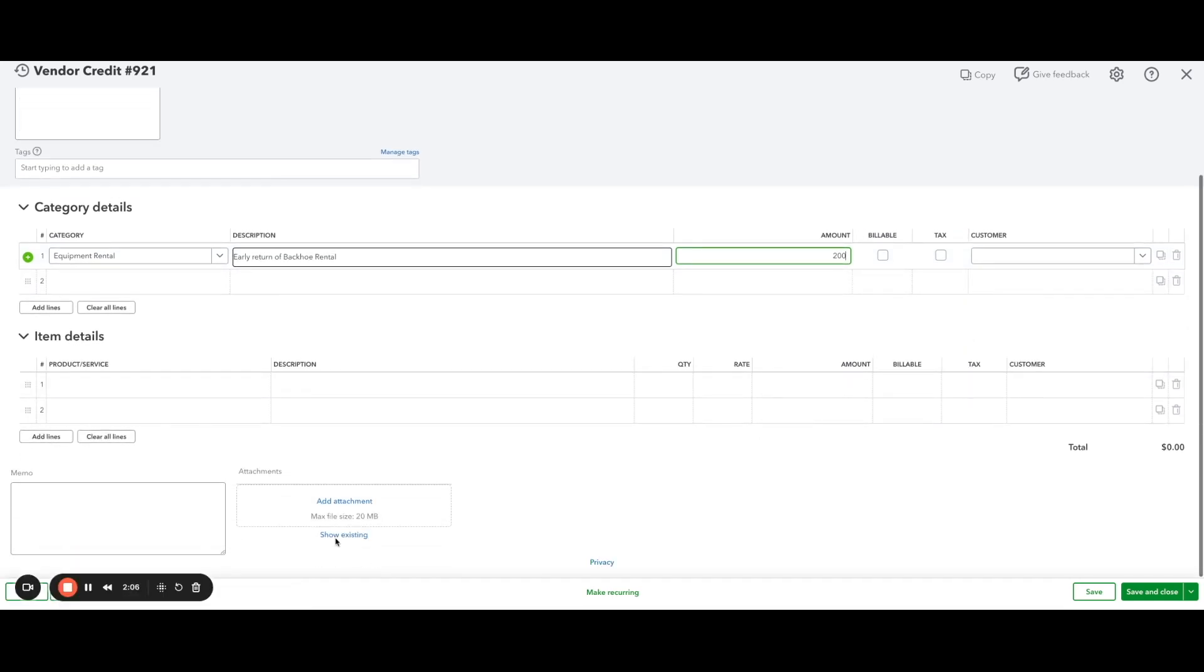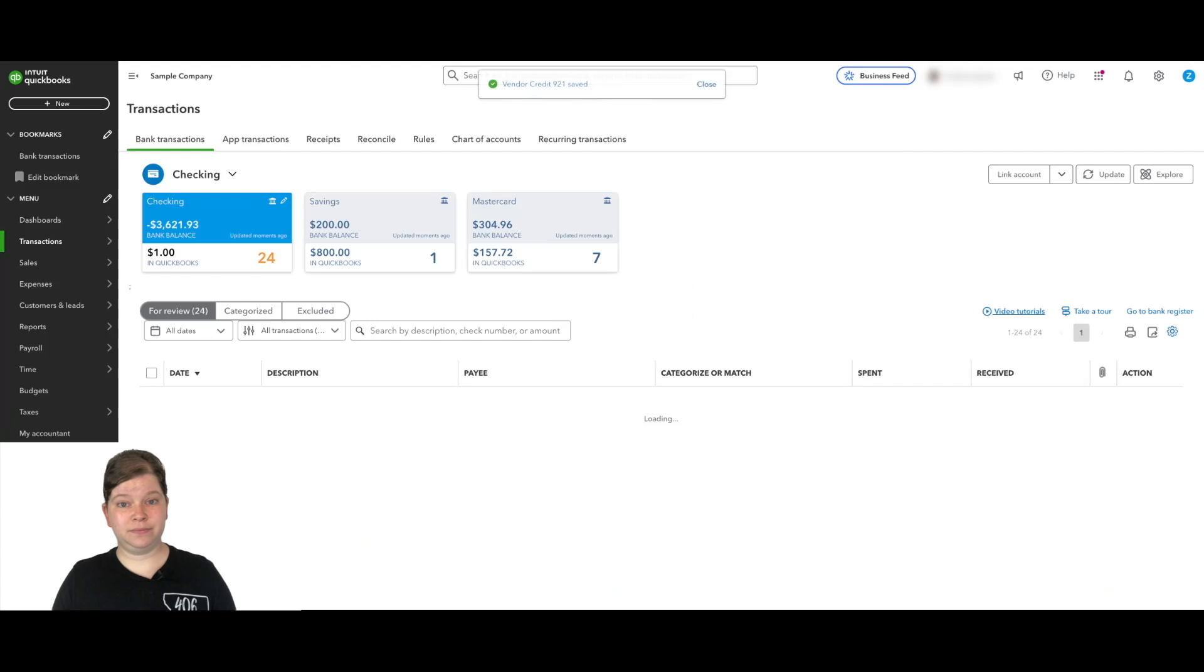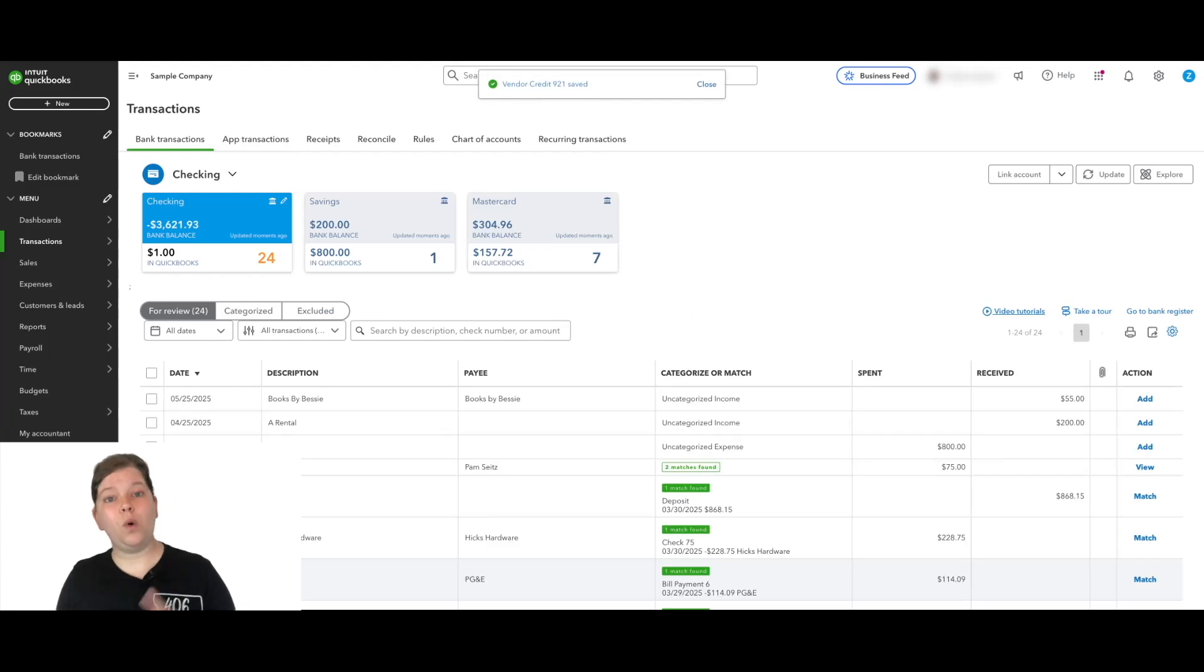Then down at the bottom left, we can enter a memo and we can attach supporting documents if needed. Then at the bottom right, we'll click save and close. Okay, that's step one.